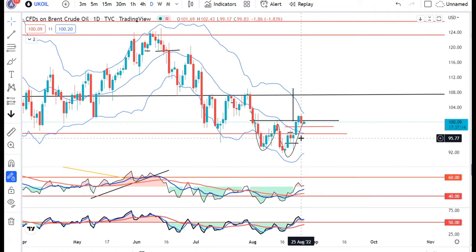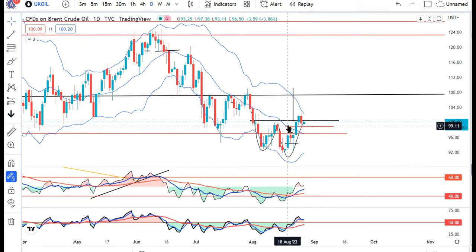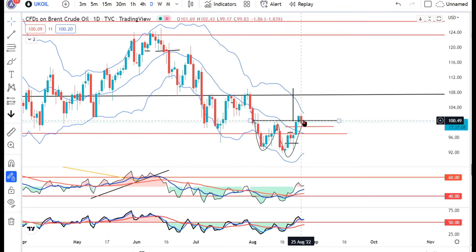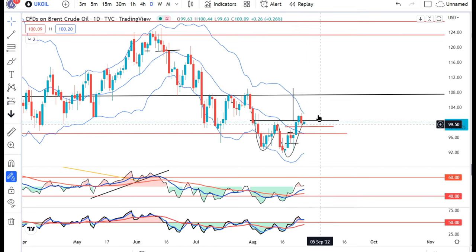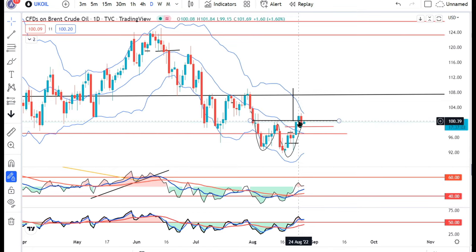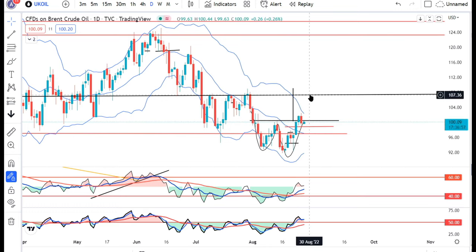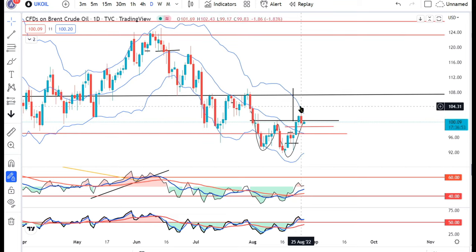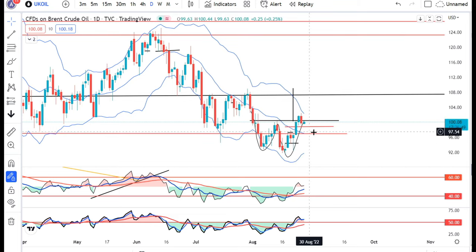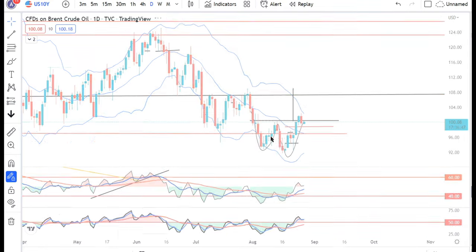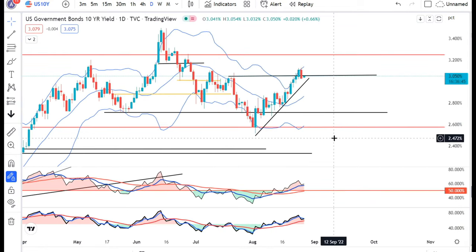UK Oil में देखेंगे — कल upper level पे that is 102.40-43 पे resistance मिला है। तो वही है — यह जो neckline है, neckline को sustain नहीं कर पाया है। It seems to be some sort of choppiness। High के ऊपर continue करता, कल के means 24 August के high के ऊपर अगर continue करता, then and only then we would have expected an upward momentum। अभी 24 August के low के नीचे थोड़ा सा softness expect कर सकते हैं।